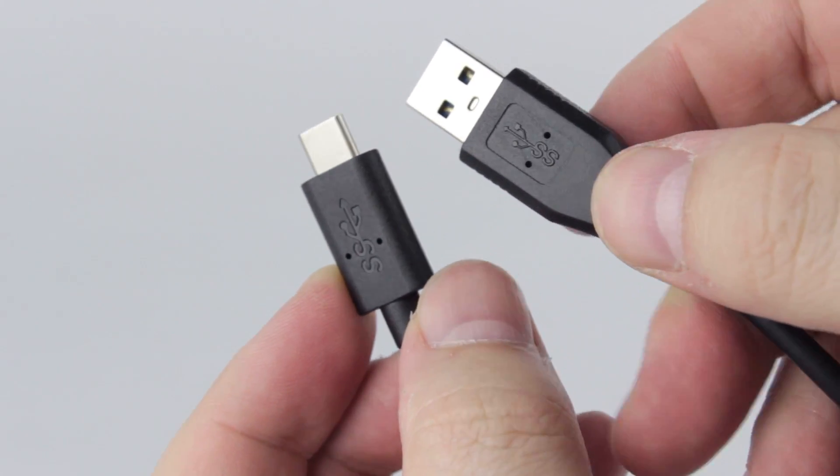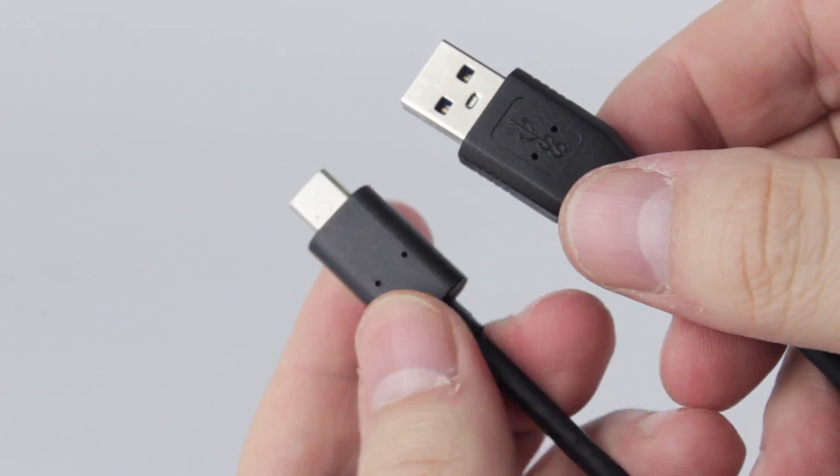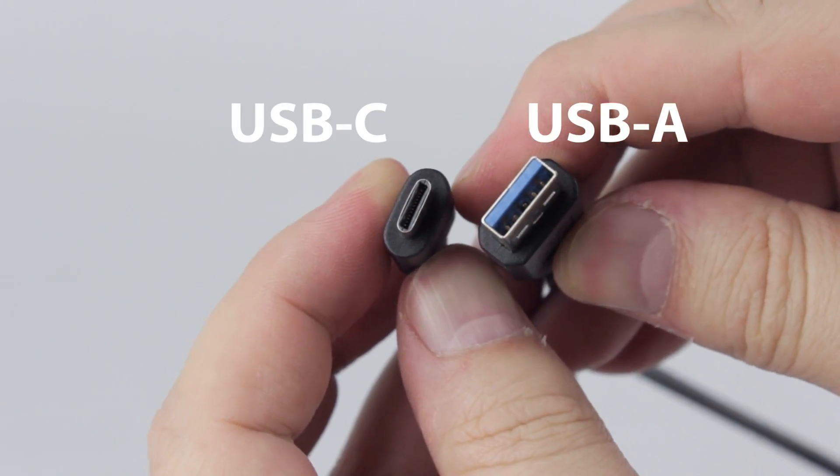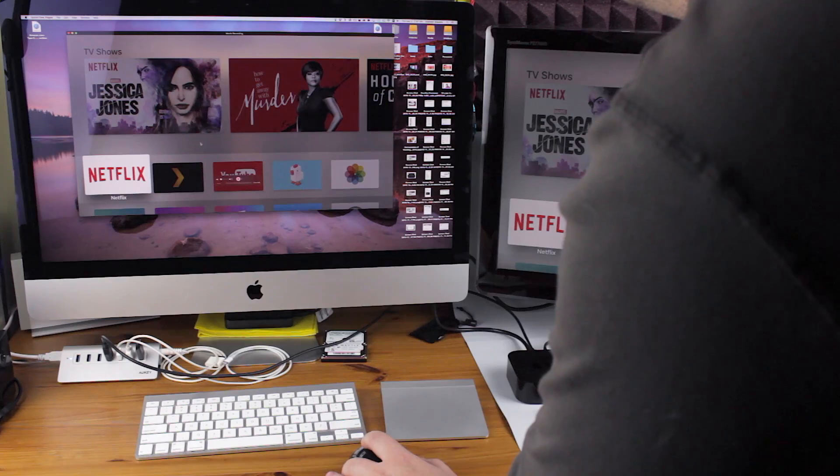You just need a USB-C to USB-A cable and a Mac.